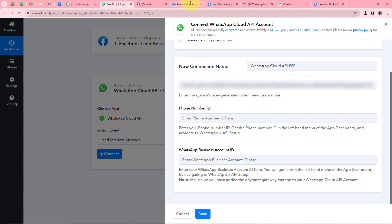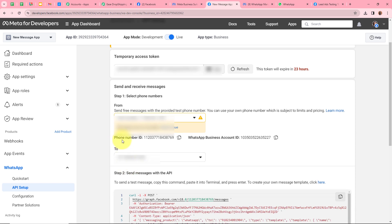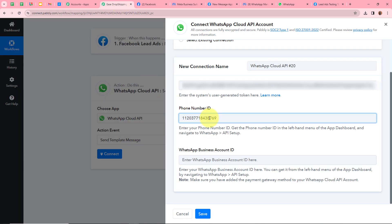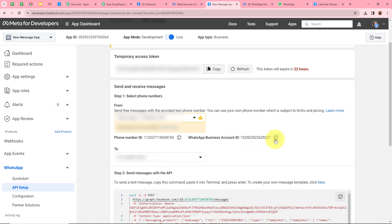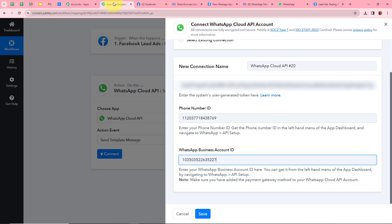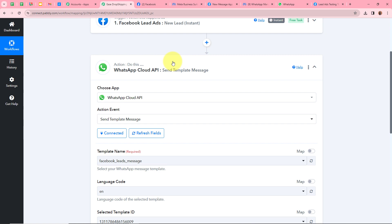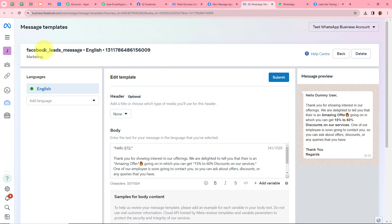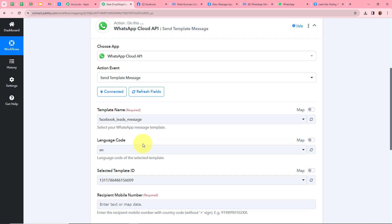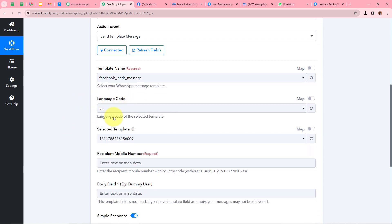After the token, it is asking for the Phone Number ID. I will copy that from my API setup and paste it. Lastly, it is asking for the WhatsApp Business Account ID, so I will copy and paste that as well. After filling all the details, click Save. We have successfully authorized WhatsApp Cloud API with Pabbly Connect. Next it is asking for the template name — the template I created is named Facebook Leads Message, so I will select that. The language code and template ID are automatically populated based on the selected template.